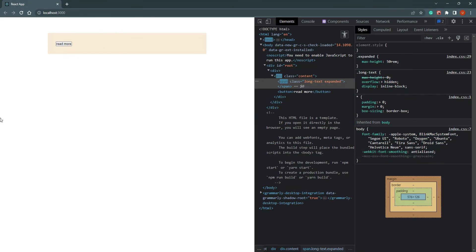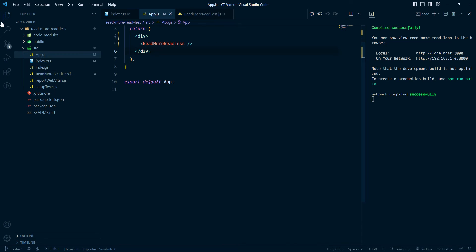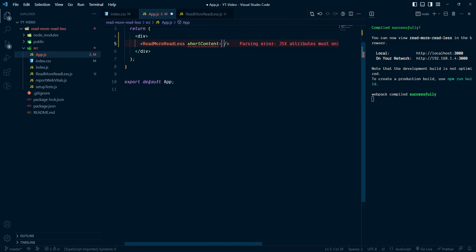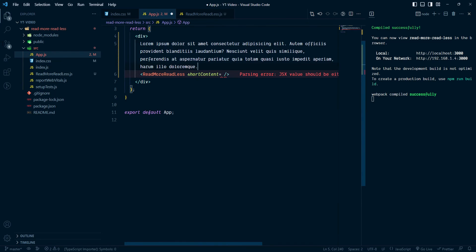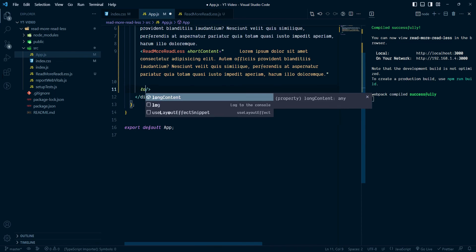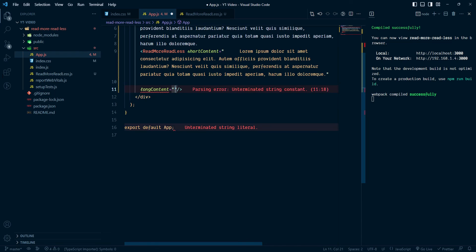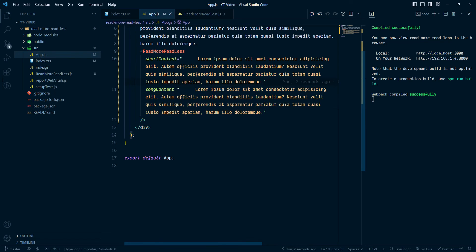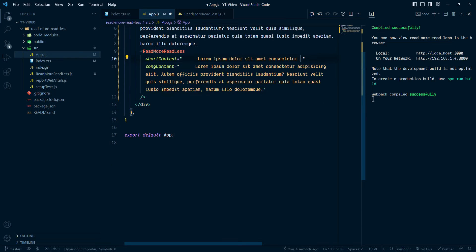So here we pass plotContent with the lorem ipsum text, and longContent with the long text inside the span. We pass these props from app.js into the component and use them accordingly.